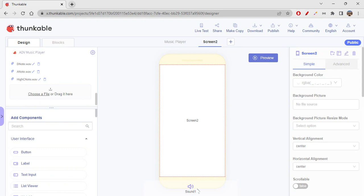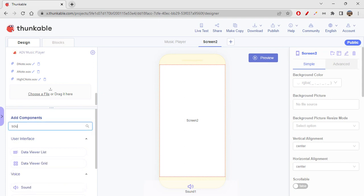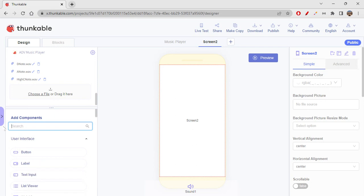For this app we will be needing a Sound component — without it you can't really play anything. Just search for Sound component and you will get it. This is a non-visible, invisible component. Get this and now we are ready to start designing our app.